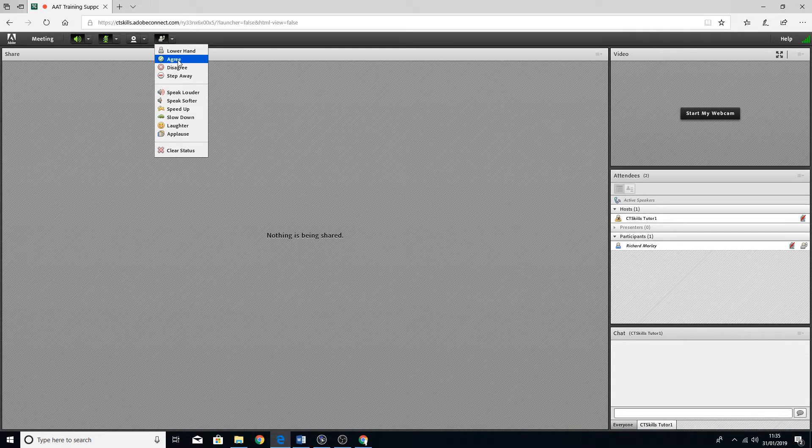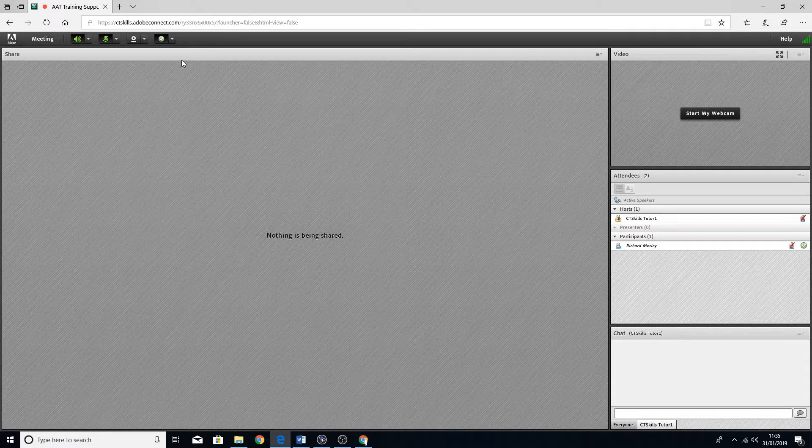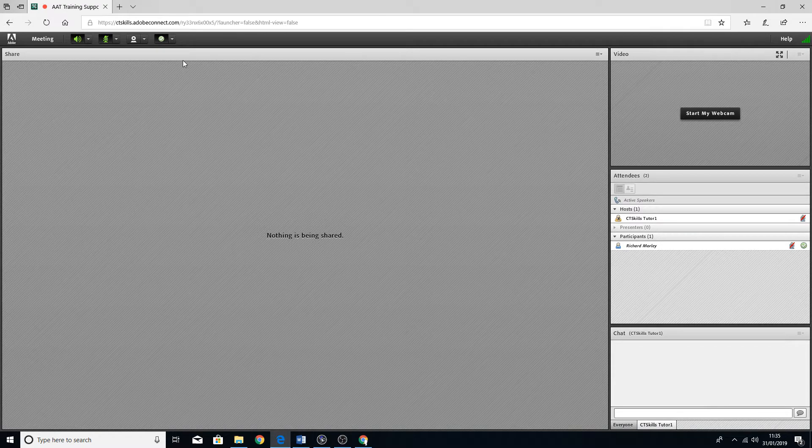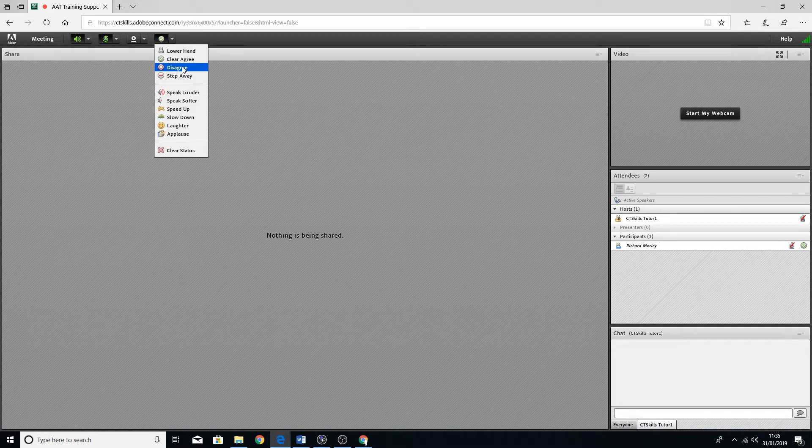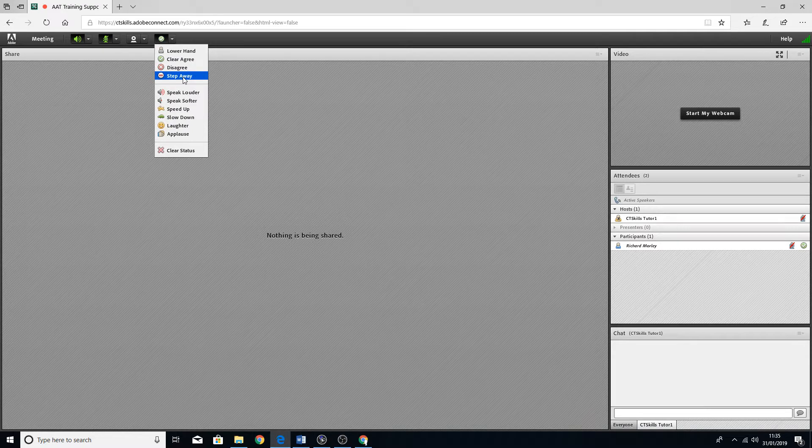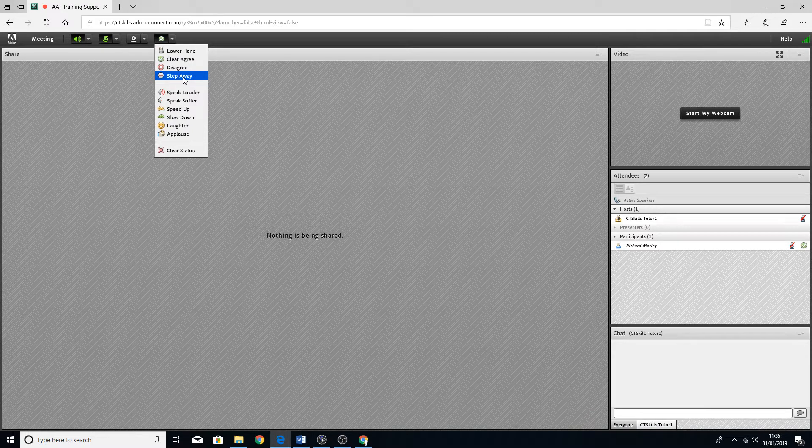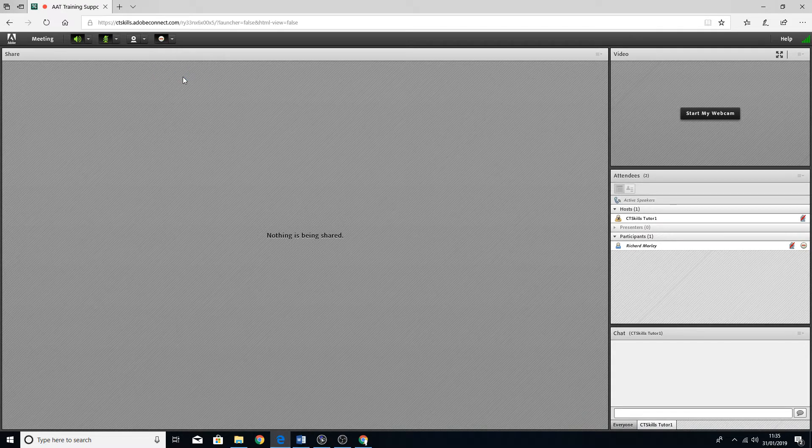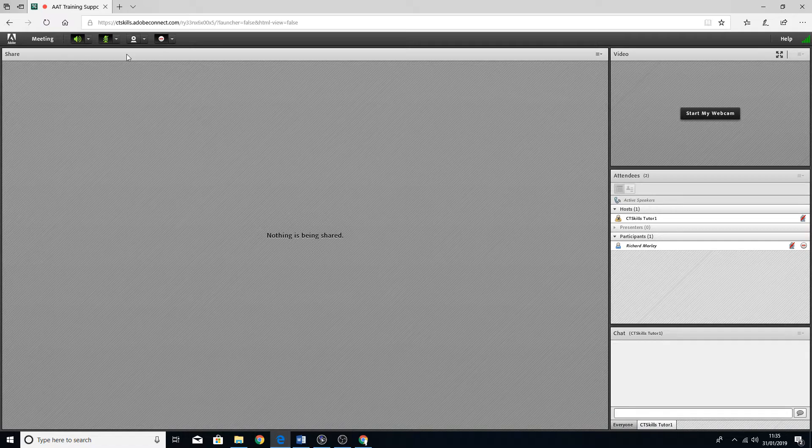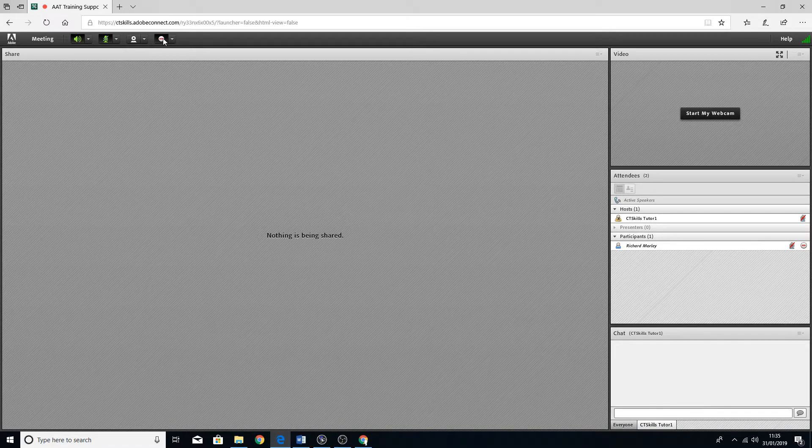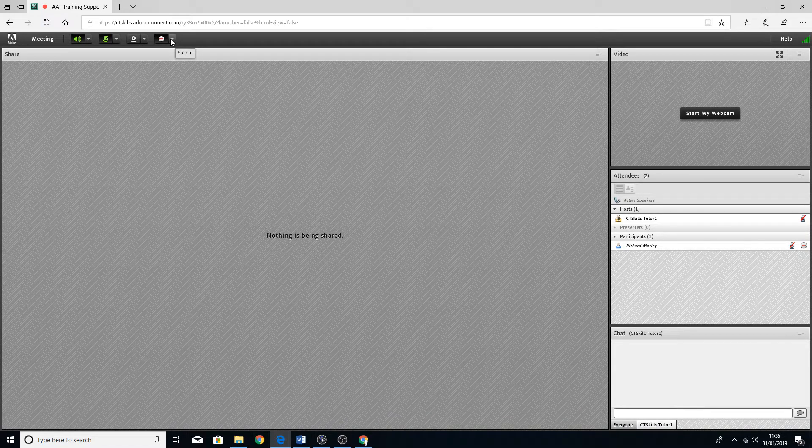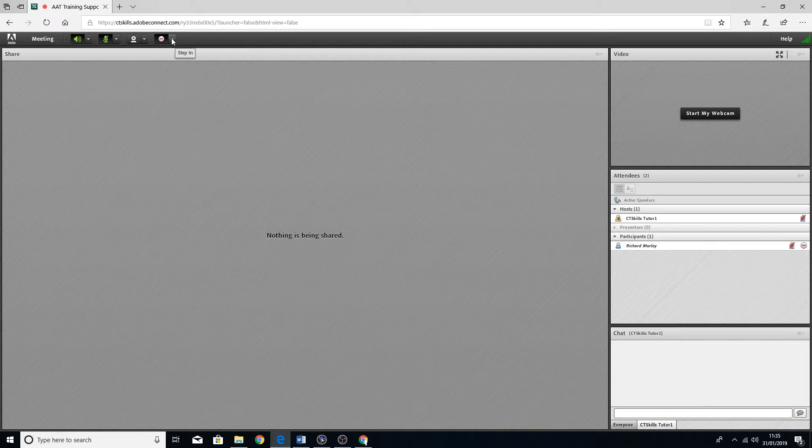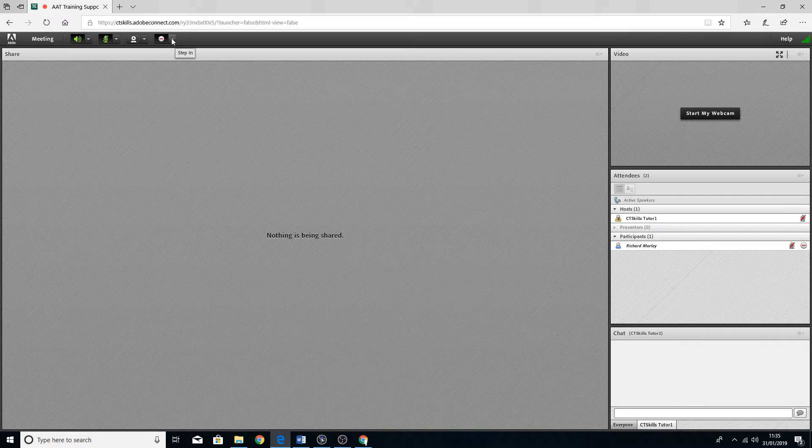You've got agree, so if you agree with what's being said you can click on there. Disagree. Step away - if for some reason you have to step away you can click on that and it will mute your microphone automatically. Mine's already muted at this point, but again the host will get a pop-up just to say that you've stepped away briefly.